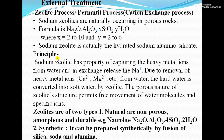Principle: zeolite has the property of capturing heavy metal ions from water, and in exchange it releases sodium ions. Due to the removal of heavy metal ions Ca²⁺ and Mg²⁺ from water, hardness is converted into soft water by zeolite. The porous nature of zeolite structure permits free movement of water molecules and specific ions. So sodium gets exchanged with calcium and magnesium, removing hardness.